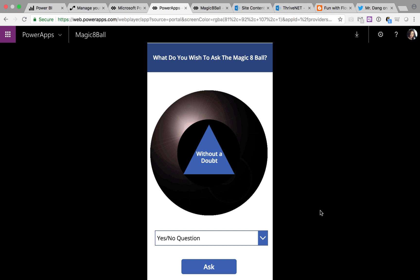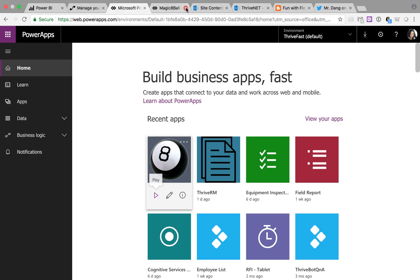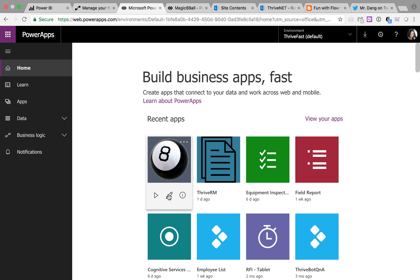Alright, so as you can see, pretty cool, pretty simple, fun app. Now let's take a look at the back end and see how this was made.